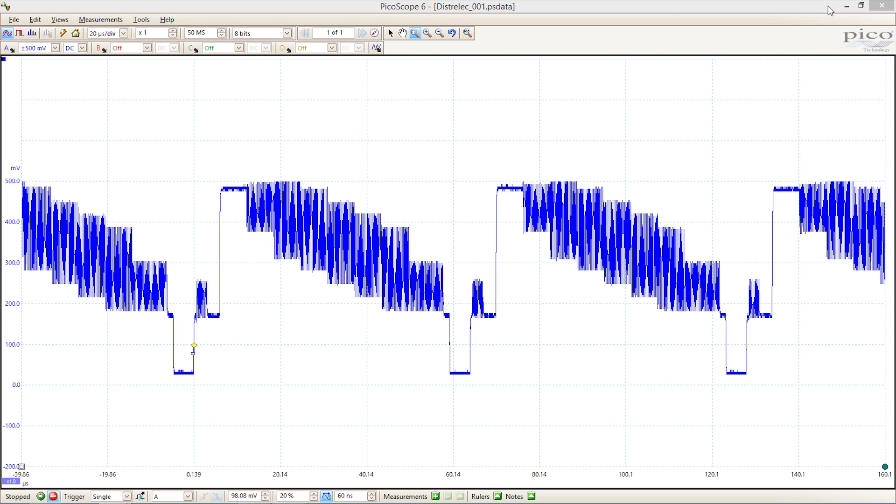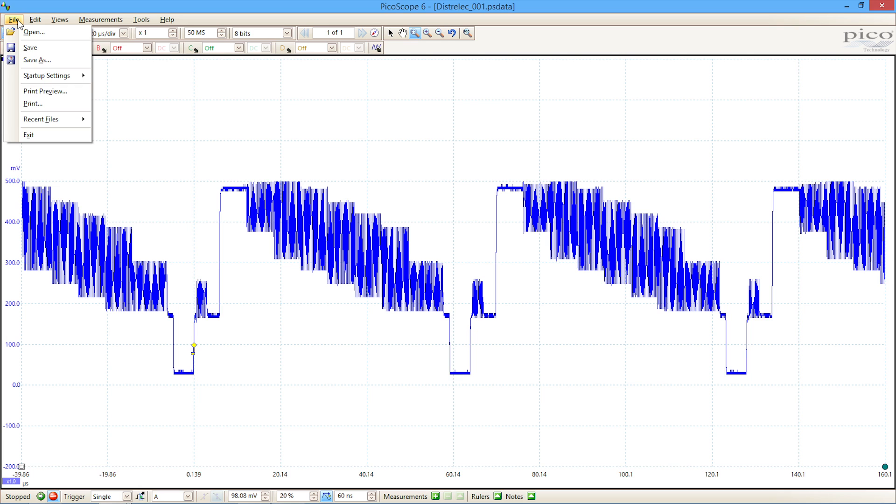If there's something you need to explore a little bit further, perhaps an error that needs some work to cure, you can save what's known as a PSData file.